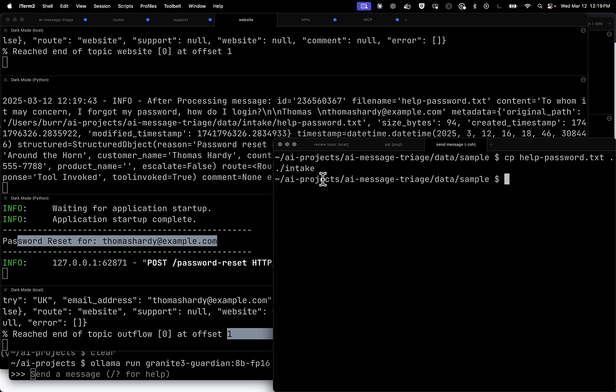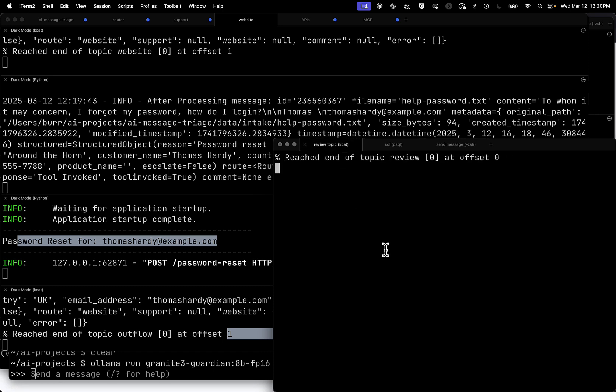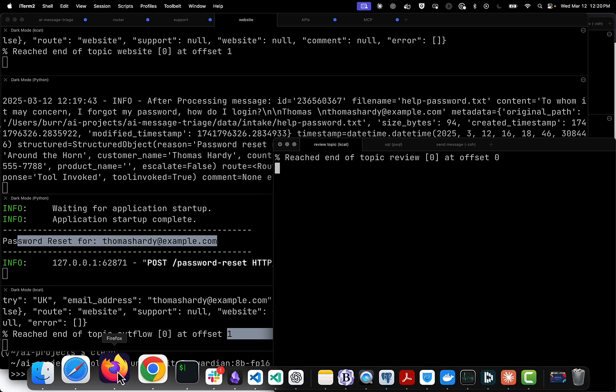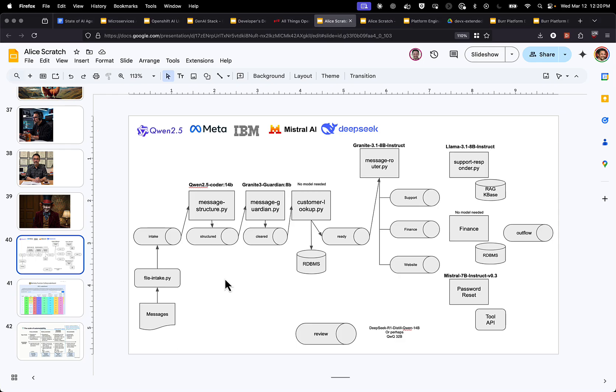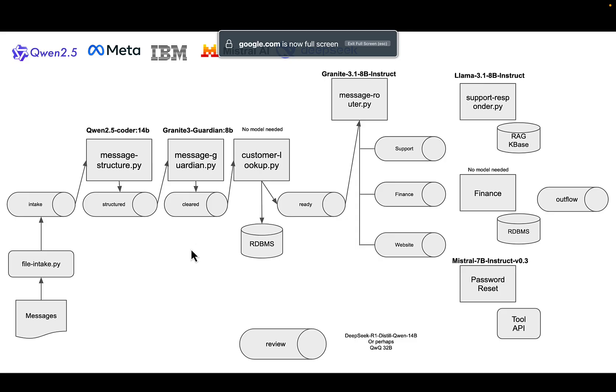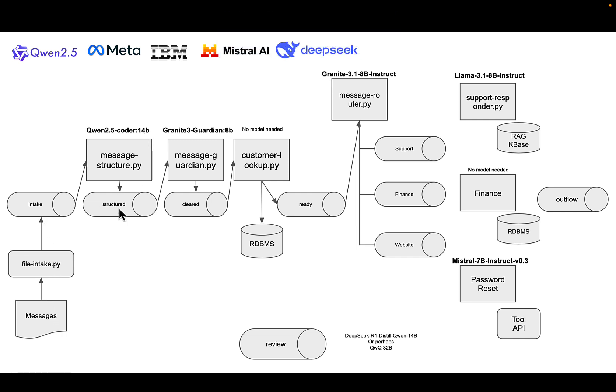And we had no error. Let's double check. No error, because otherwise it would show up in review. So that was the entire end-to-end flow. Let's go back and look at our chart real quick one more time. So that one was the message came in, structure was applied, guardrails applied, database lookup applied, routed accordingly down to website, out to the password reset, tool API invoked, and out to outflow when all things are good. Let's try another one.